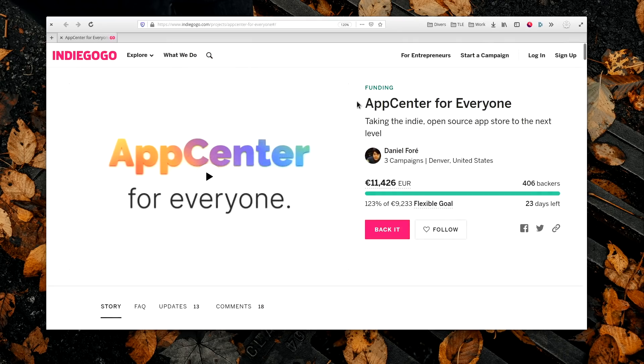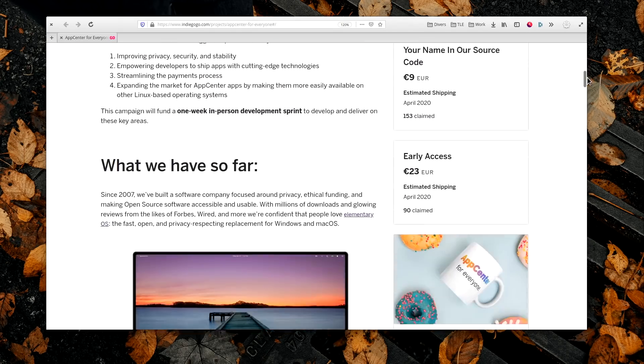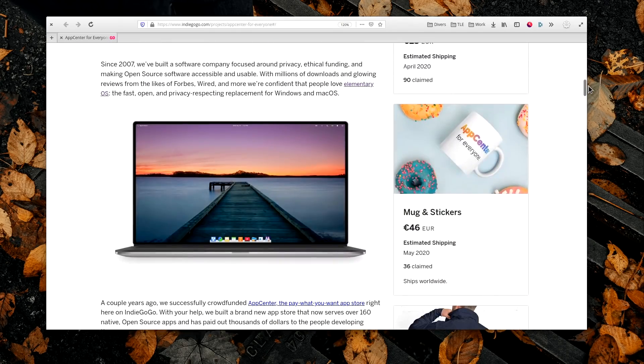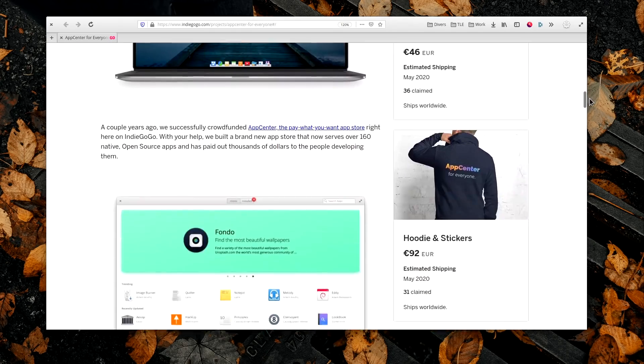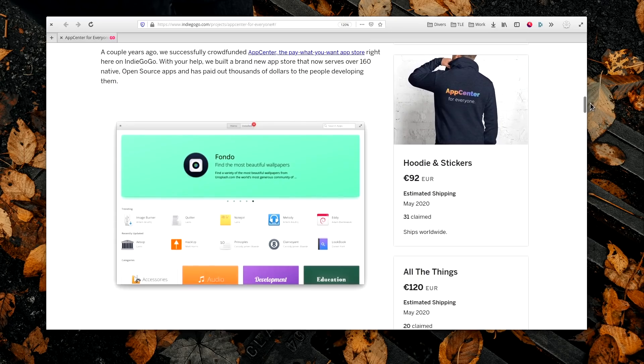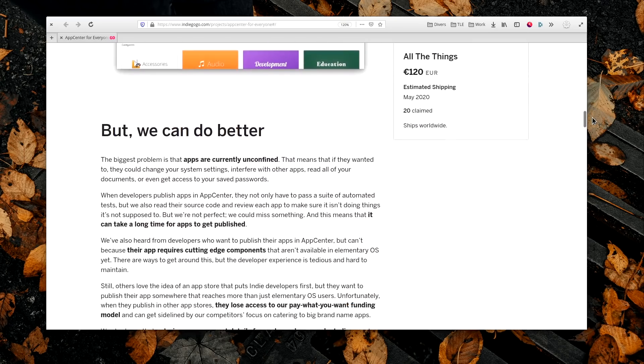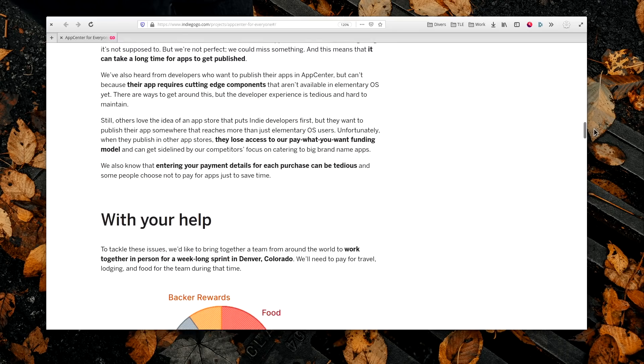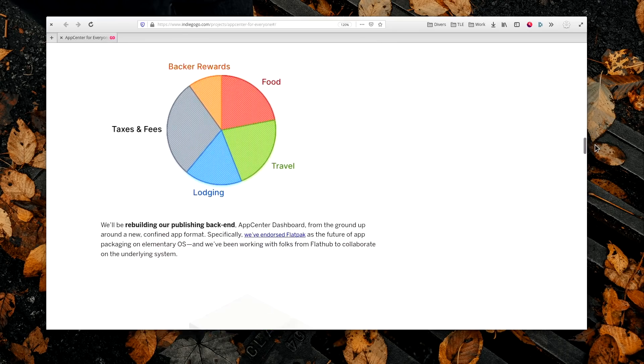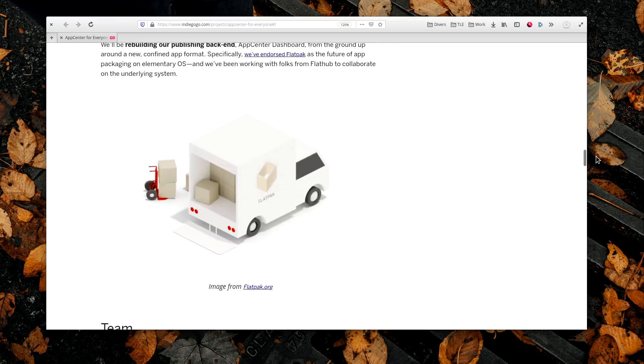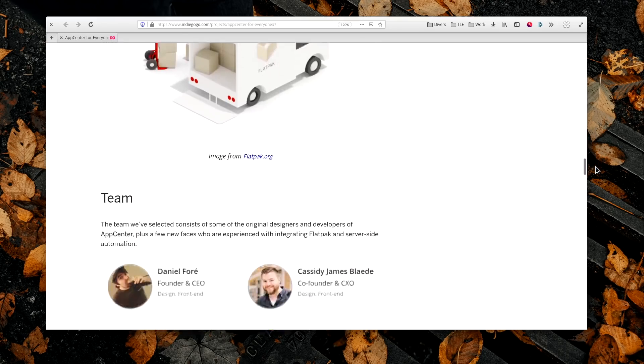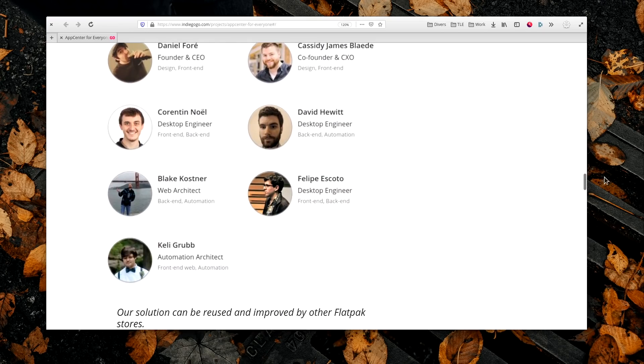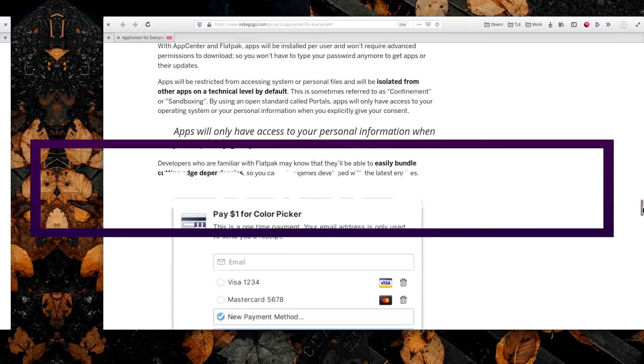The elementary OS devs have launched their crowdfunded campaign to bring the App Center to everyone. Their goal is to build a solution that would allow any distro to ship the App Center and a payment method for developers who wish to monetize their work. It would be built on top of the App Center backend and Flatpak. The campaign is already fully funded, after about 7 days, and the team will meet in person for a week-long coding sprint to implement all these features. You can still grab some elementary swag if you contribute, I know I did.